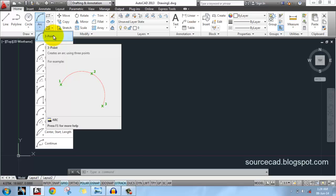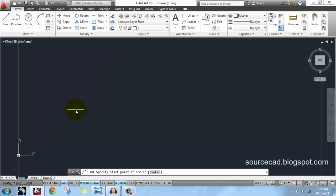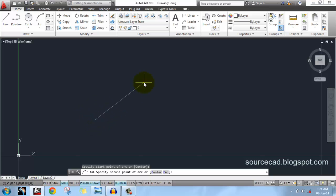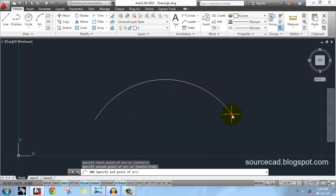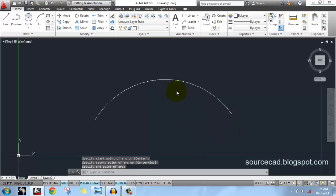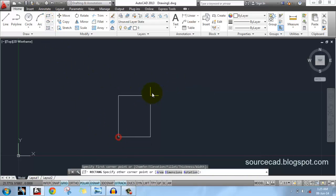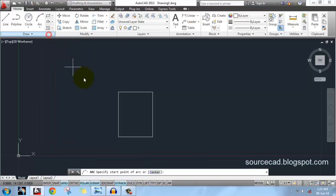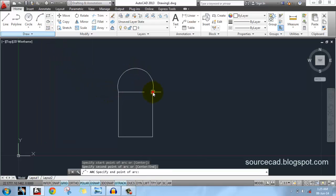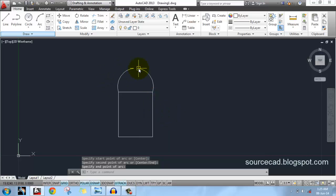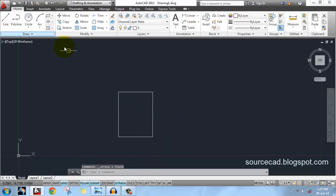Let's start making an arc using the three-point option. Click on it — you have to specify three points for drawing the arc: the first point, the second, and the third point. As an example, I'll make a rectangle first and then make this three-point arc — click here, then here, and here. And here is your arc.